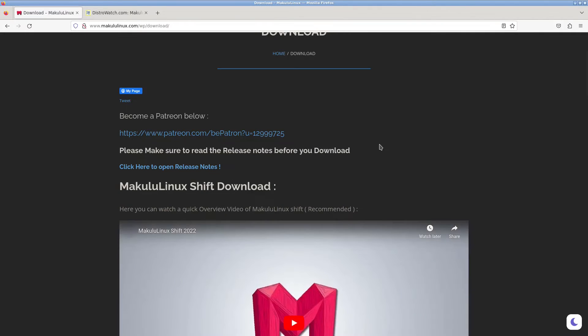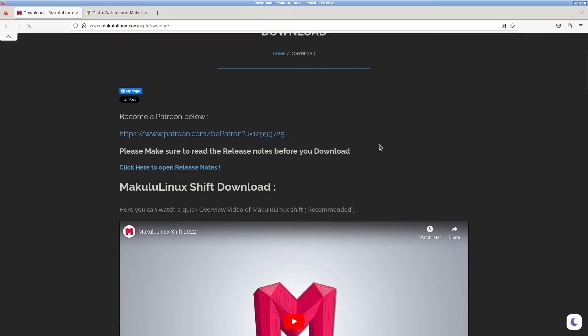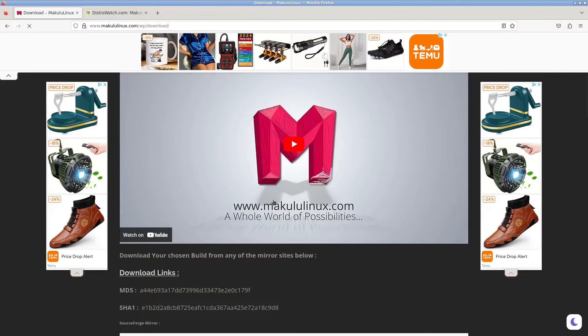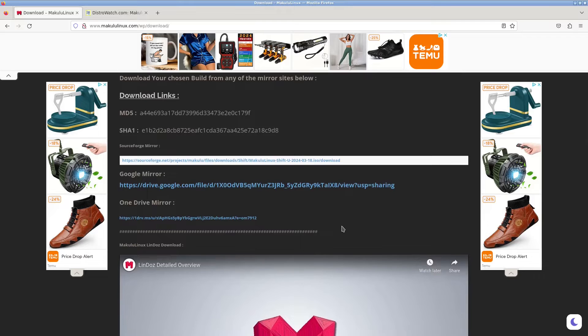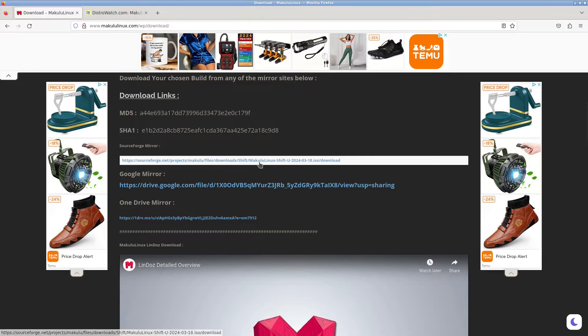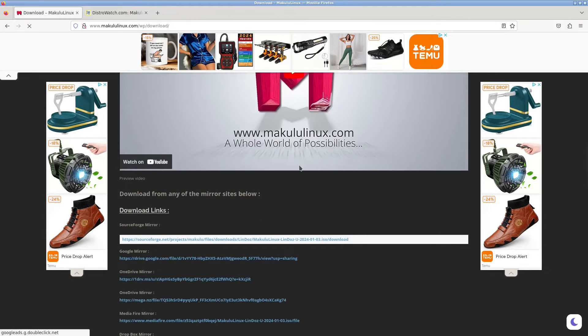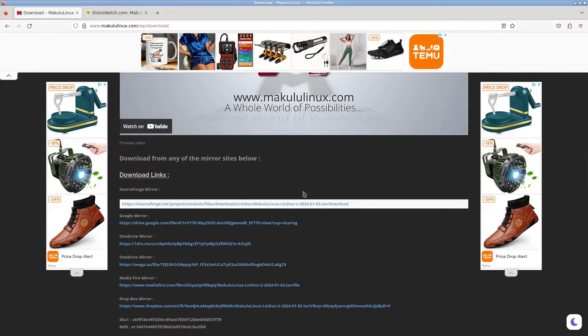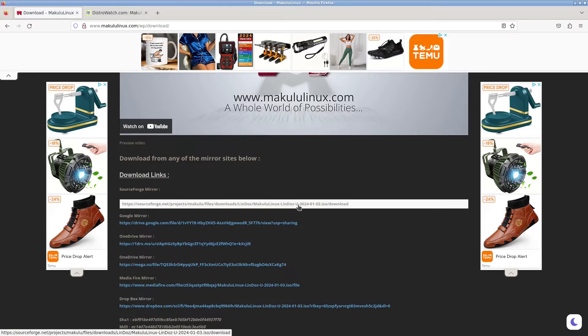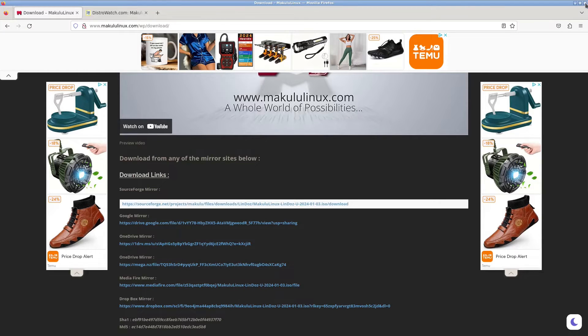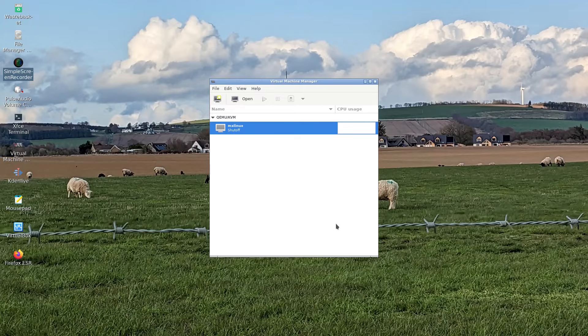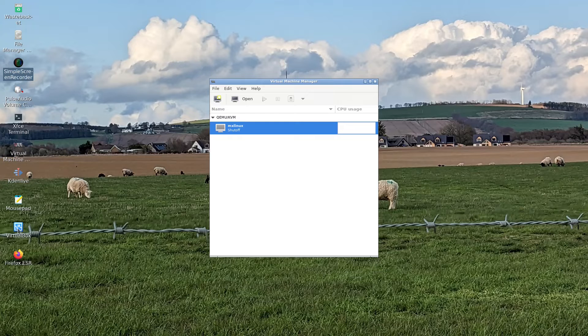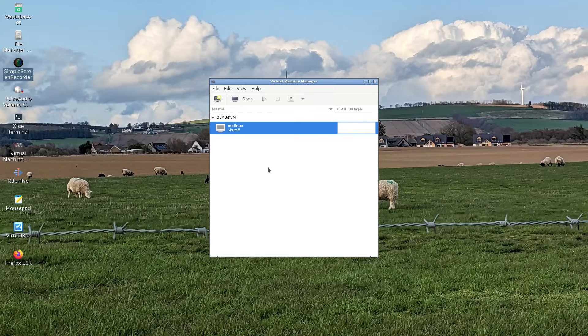The download page isn't overly clever. You have to look at the names to see what it is. I've already downloaded Makulu Lindo's. If you want to follow along, just download that. As usual, I'll be doing a virtual machine. I've started using KVM for my virtual machines, but you can also use VirtualBox. I'm going to create a brand new virtual machine now.